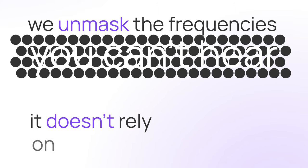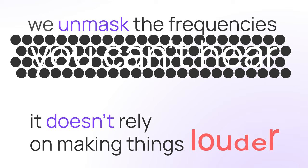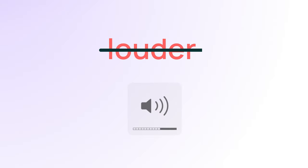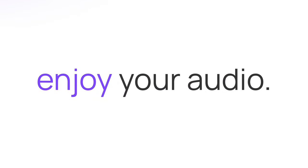The best part? It doesn't rely on making things louder. So you can keep the volume down and enjoy your audio.